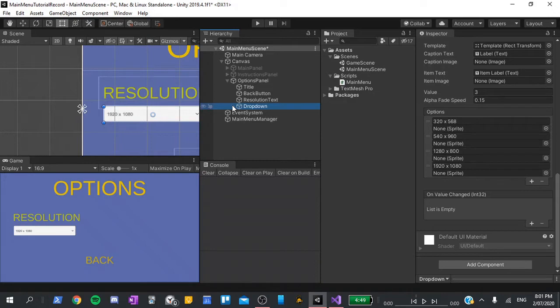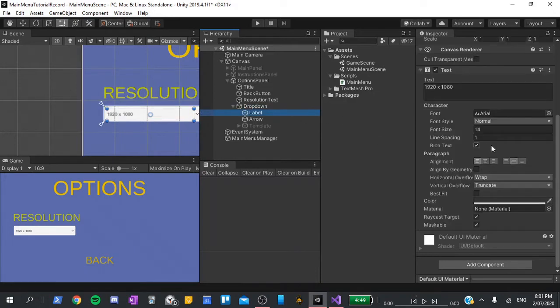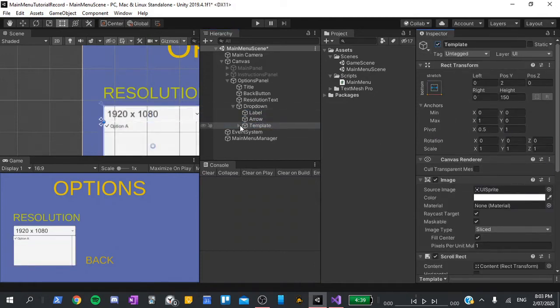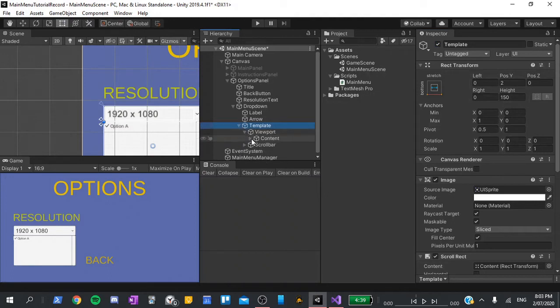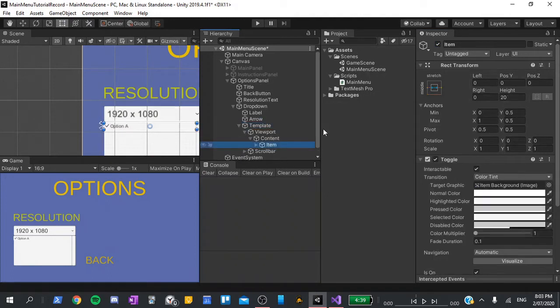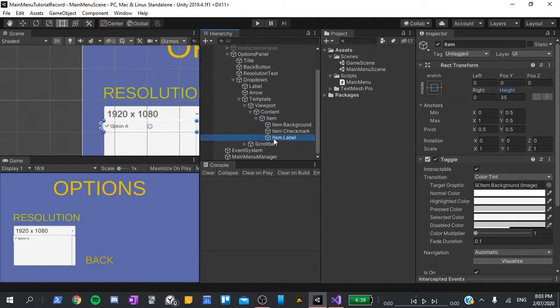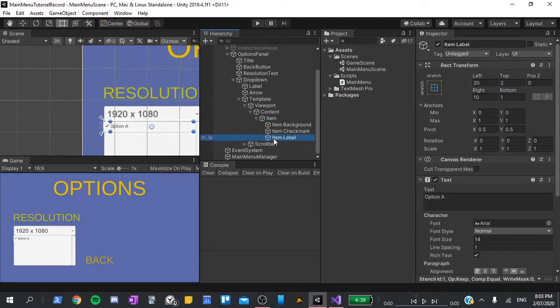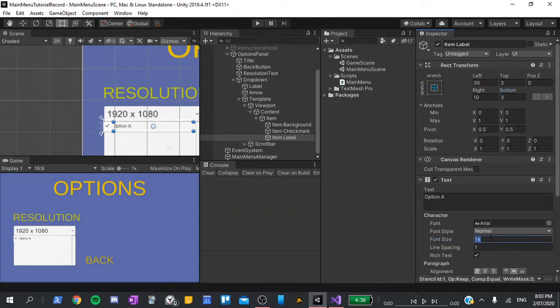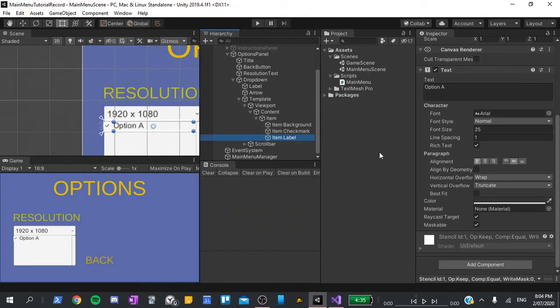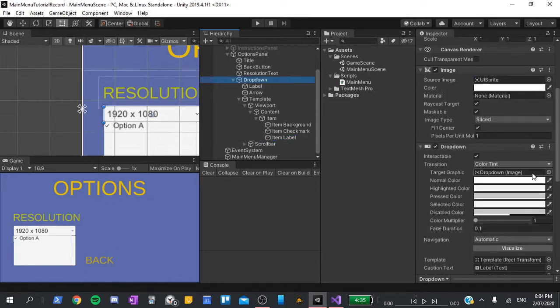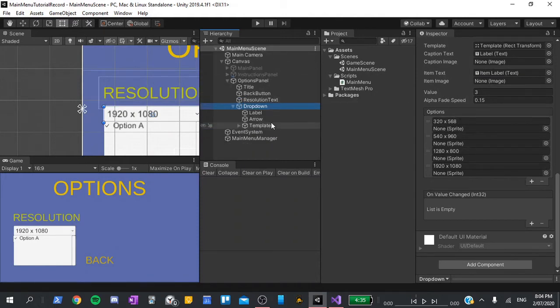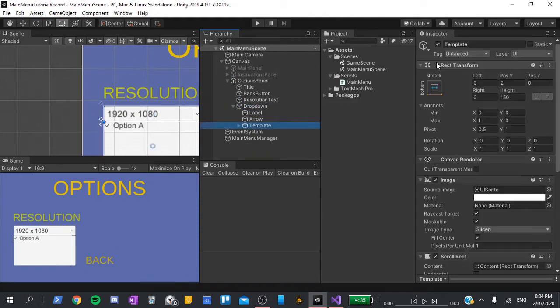Next, I'll expand the dropdown and click on the label. I'll set its font size to 28 so that we can see it a bit better. Next, I'll enable the template, expand that, go viewport content, go to the item and set its height to 35. I'll expand the item and then select the item label. To this, I'll set its left to 30, top to 3 and bottom also to 3. I'll also set its font size to 25. Essentially, when the game runs, this template is duplicated and the text is replaced with the options that we configured down here. Now we can collapse all of this and disable the template.